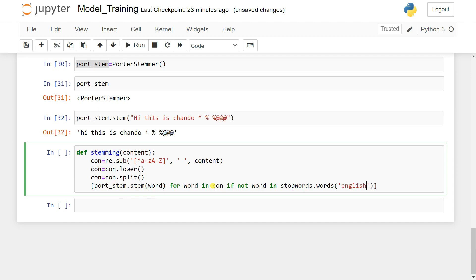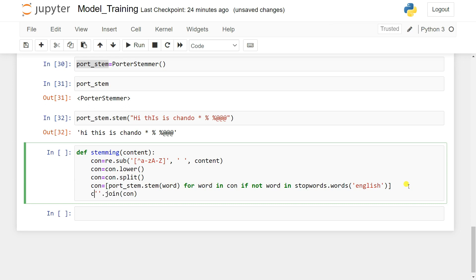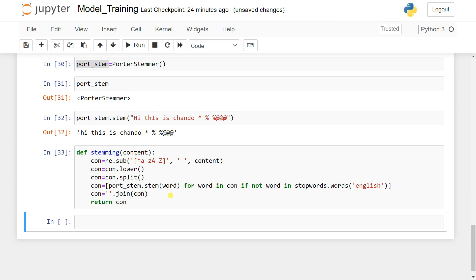We store the filtered stemmed words back into 'corn', then join them back into a string: 'corn = ' '.join(corn)'. Finally, we return 'corn'. So the function removes special characters, lowercases the text, splits it, removes stop words, applies stemming, and returns a clean joined string.